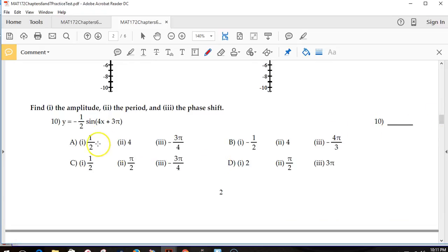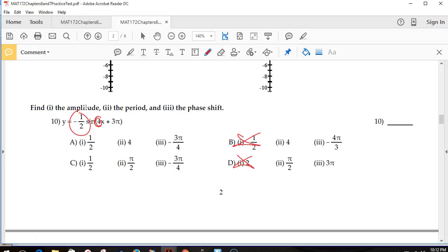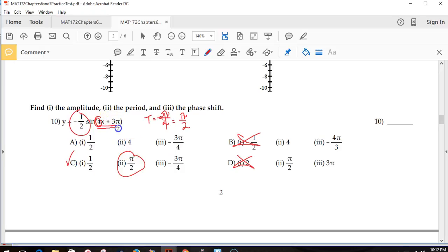For amplitude, period, and phase shift: the amplitude is the number out front — always positive, so those two negative options are gone. The period uses the frequency: by the time you hit 2 pi, you'll have done 4 S-curves. The period is 2 pi divided by the frequency, giving pi halves — so the answer is C. To find the phase shift, take the argument 4x plus 3 pi and set it equal to 0, giving negative 3 pi over 4.